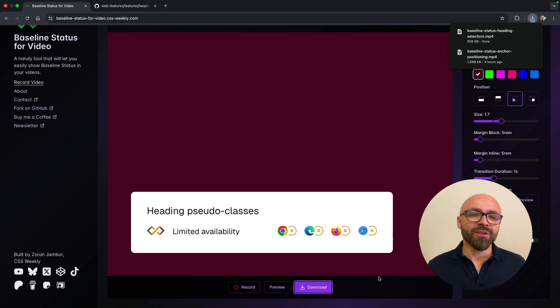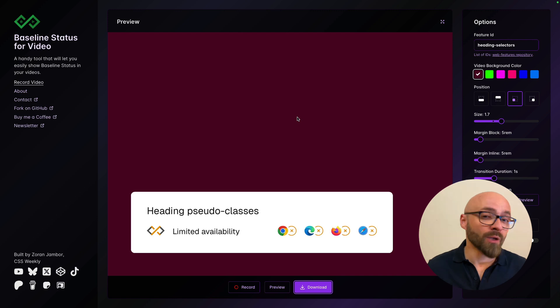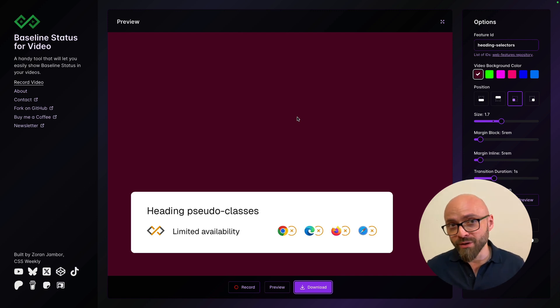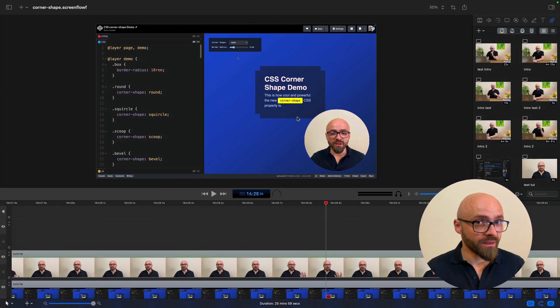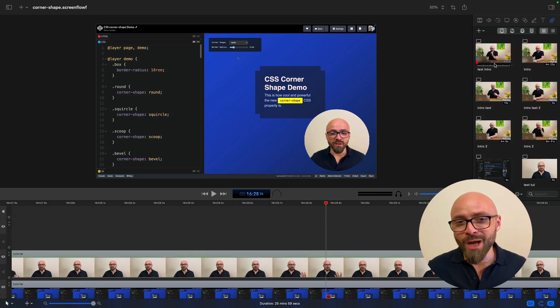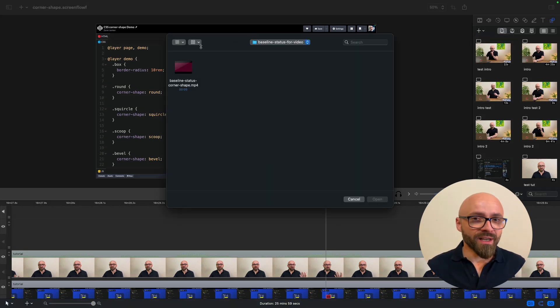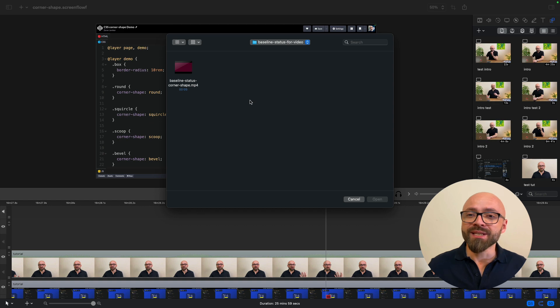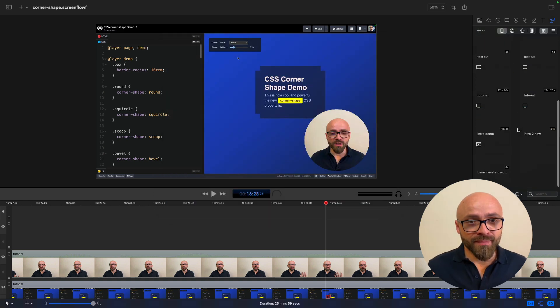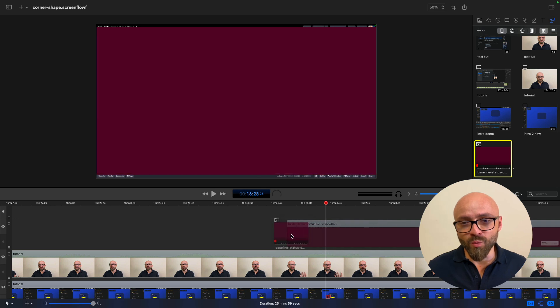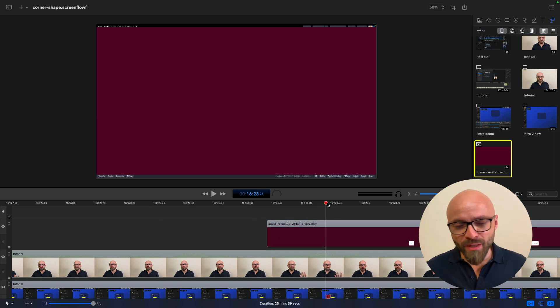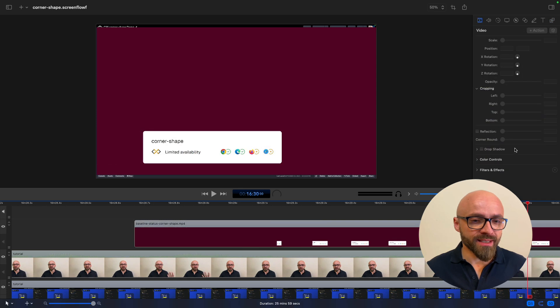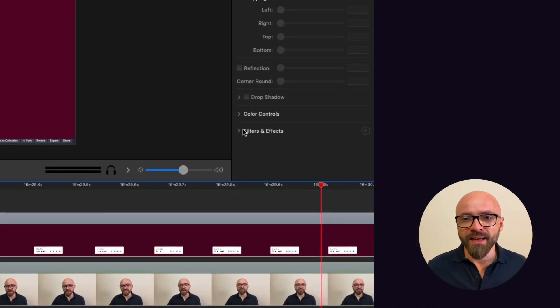I'm in ScreenFlow now and I already have one of my videos opened. So what I need to do now is import the clip that I've downloaded. It's right here. I'm going to just hit open and once it's in my screen recording software, I can add it to my stage. I will select a frame that comes a little bit later so I can see the widget on the screen.